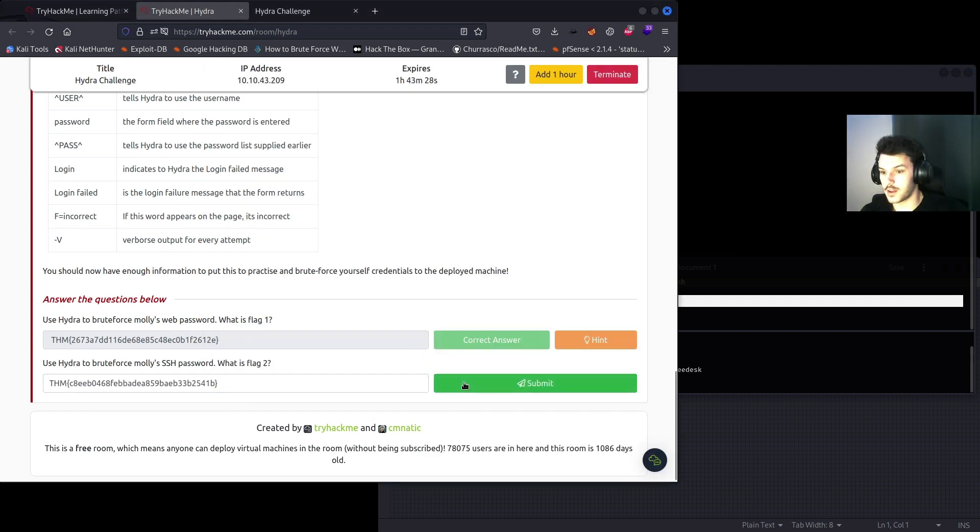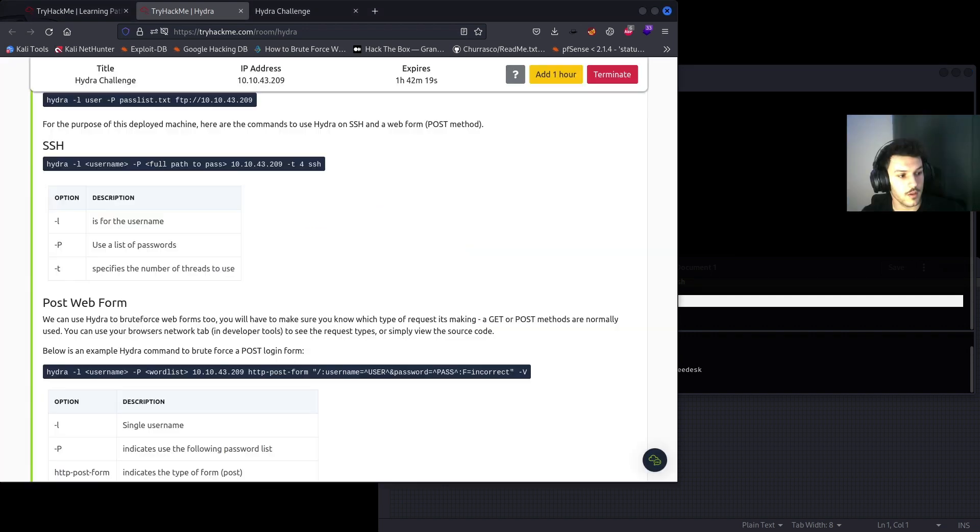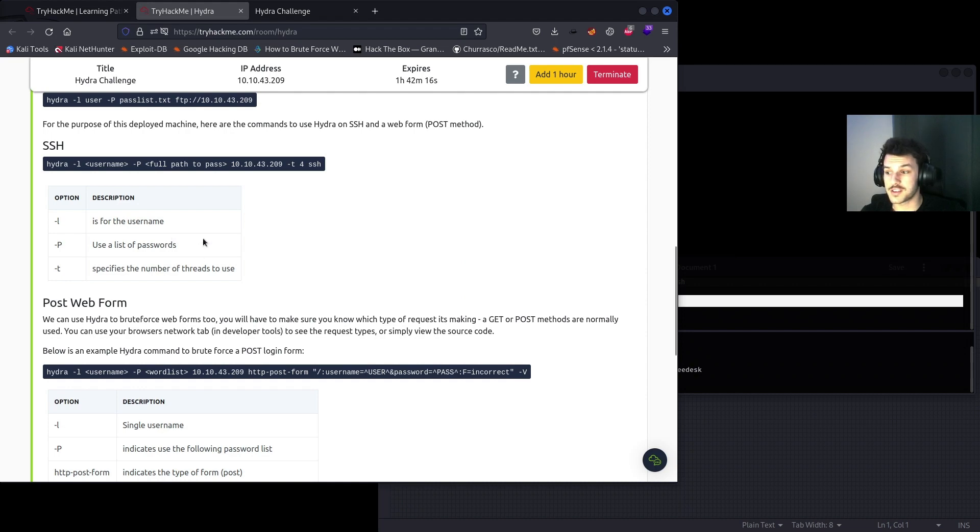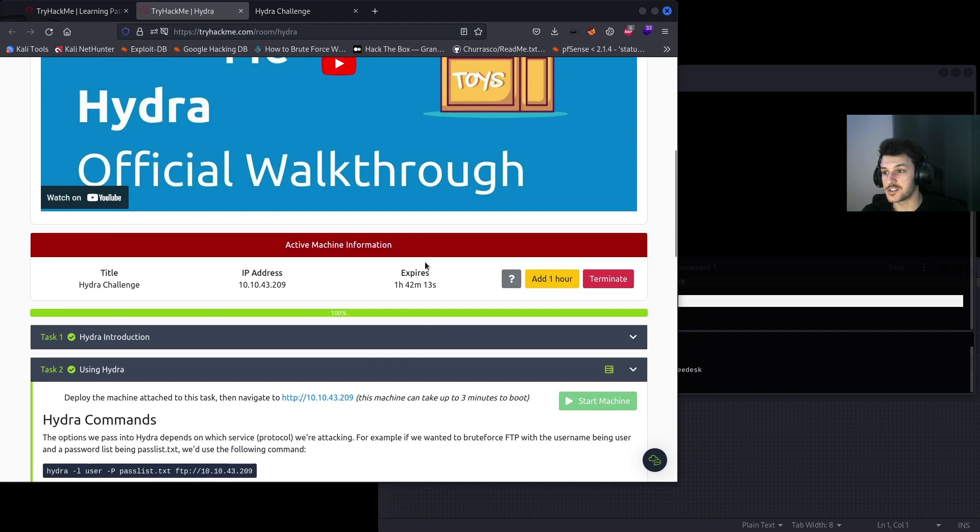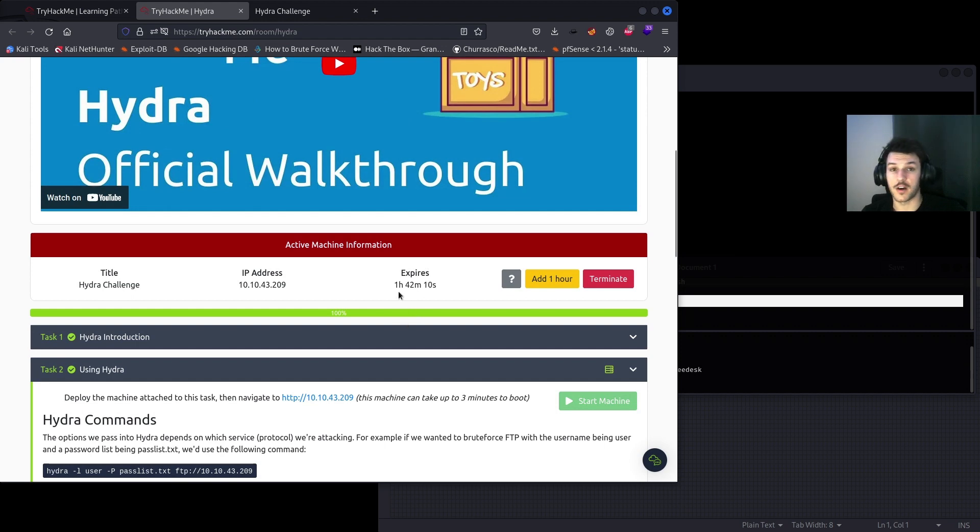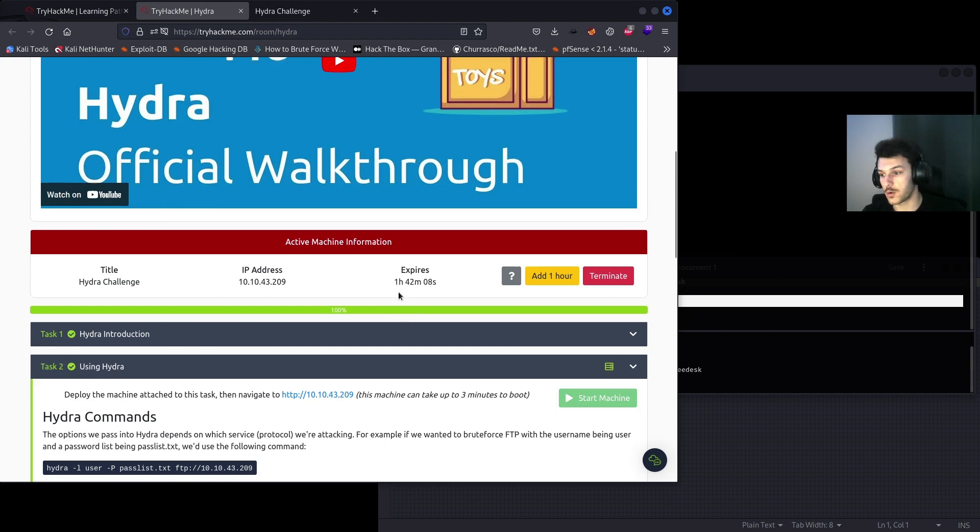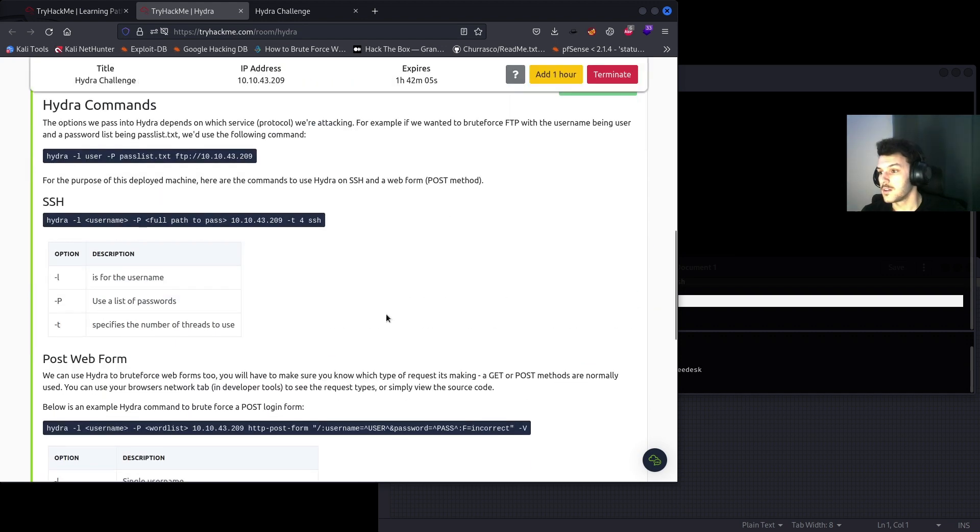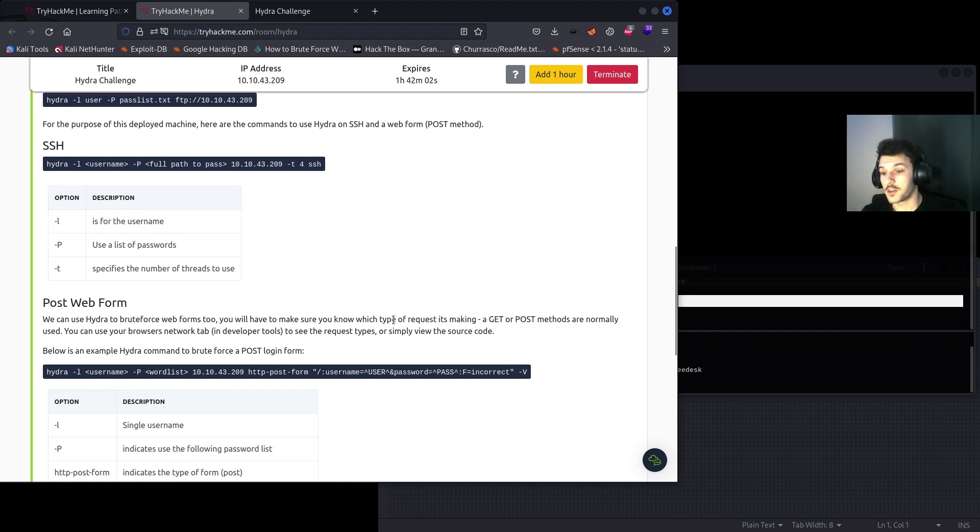Copy your flag and submit it. And just like that, we learned how to brute force SSH and the web form. This is pretty practical in the real world unless they have account lockout features, of course, after a certain number of failed attempts. Thank you all for watching, and we'll see you in the next video.